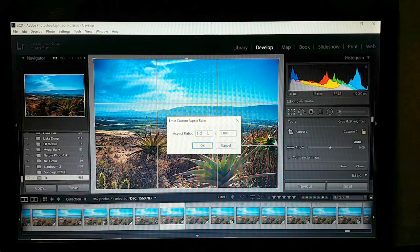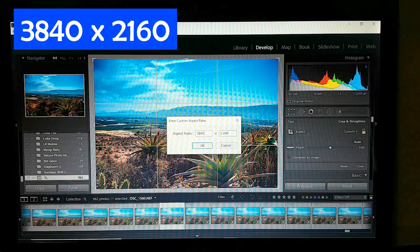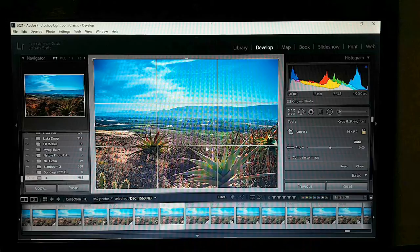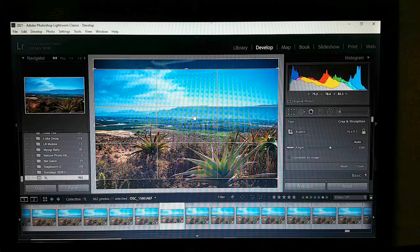3840 on this side and 2160 on the other side — 3840 by 2160. Yes, that's correct, and I think it's correctly cropped as well.